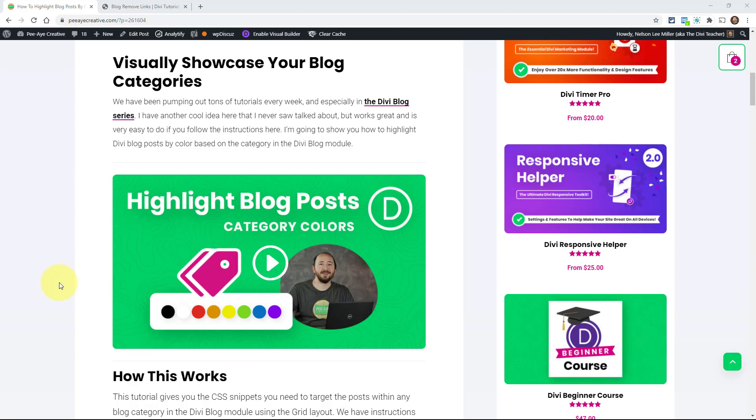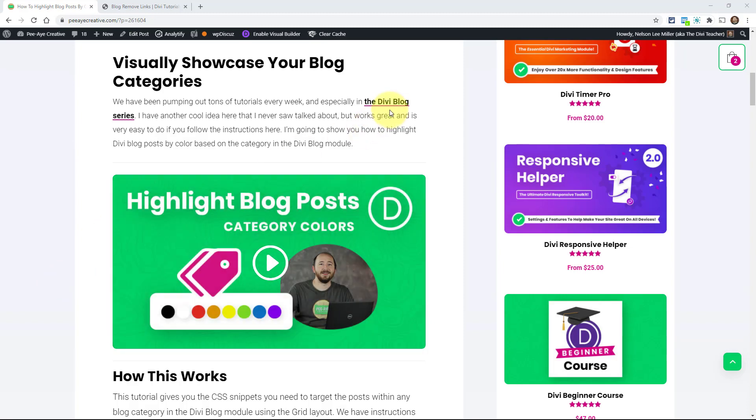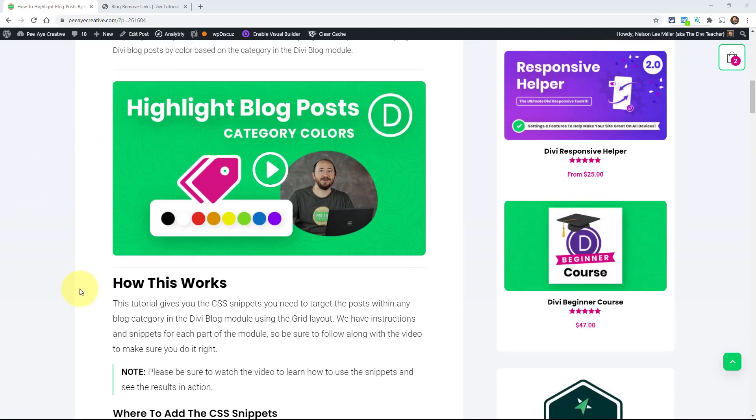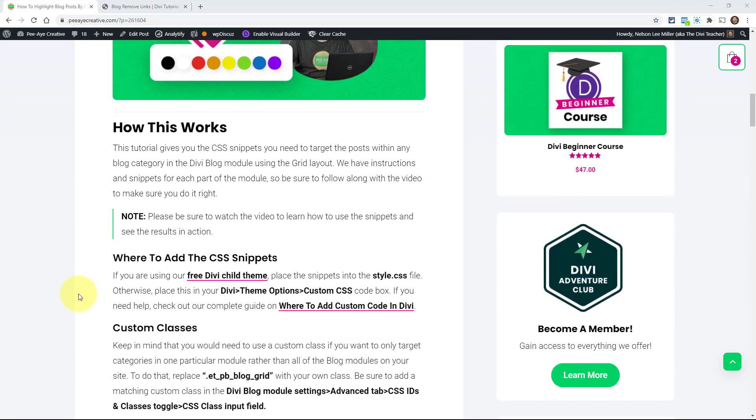This is kind of on top of all of the 20 or 30 blog tutorials that we've just got done doing. We do a tutorial every week, but you can check out that blog series, our blog category really, for all of the ones about the blog module. So anyway, here's how this thing is going to work.